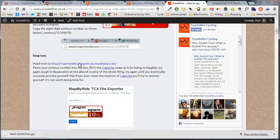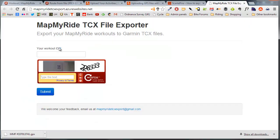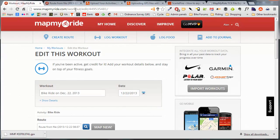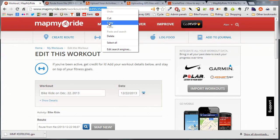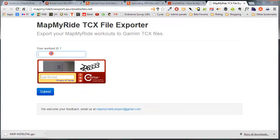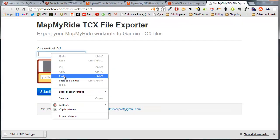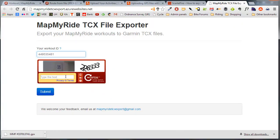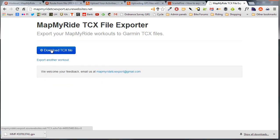When you hit the link to use this tool, the first thing it asks you for is the workout ID. If you look at the address bar in MapMyRide, you'll find an eight-digit number there that represents the code for your ride. So just copy and paste that workout ID into the box there.